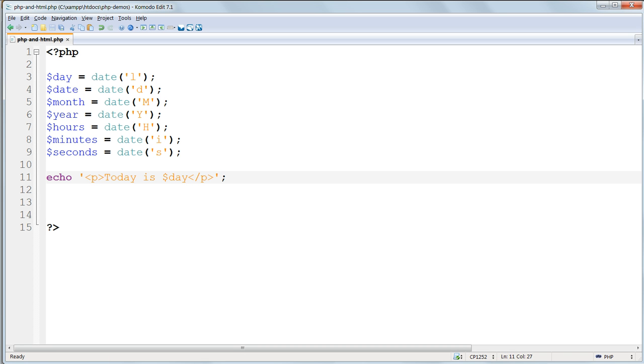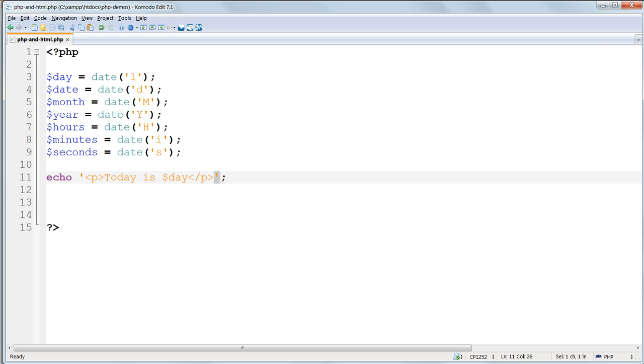In PHP, as in many other programming languages, single quotes prevent their contents being interpreted. Instead we get the literal contents of the single quotes printed out verbatim. So if it says dollar day, dollar day is what we will get. Put back the double quotes so it works as we want it to.